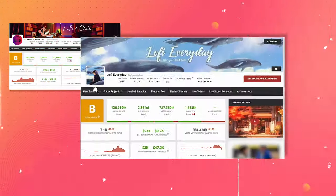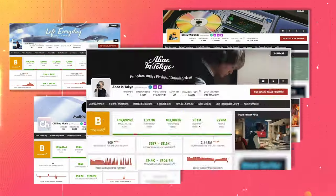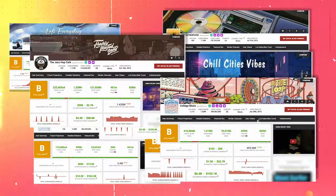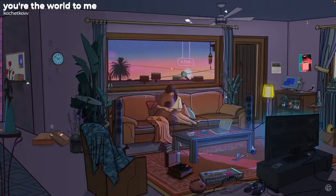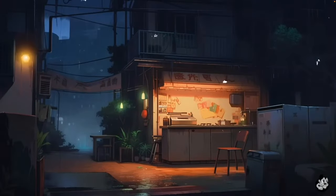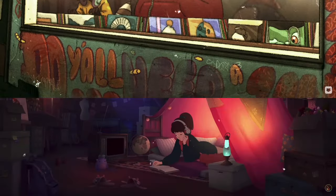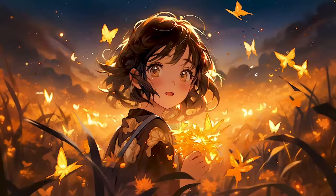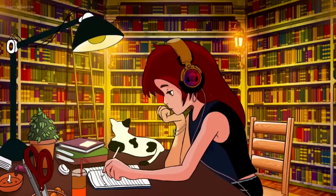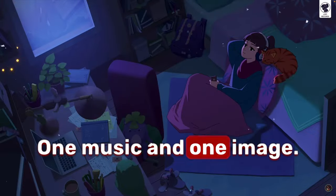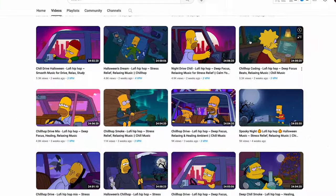Not only this one, but there are thousands more channels creating similar videos, turning them into real money-making machines. The format is the same for the majority of their videos. One music and one image.